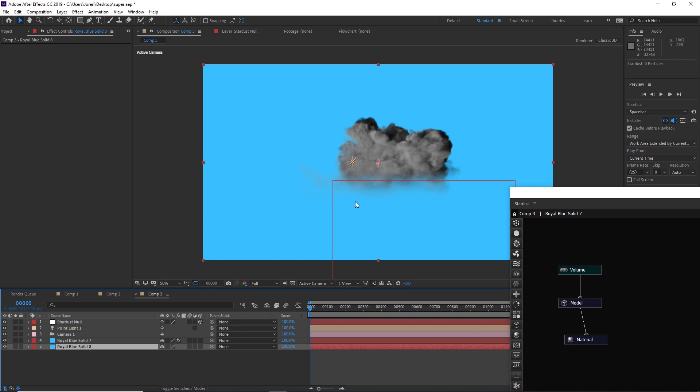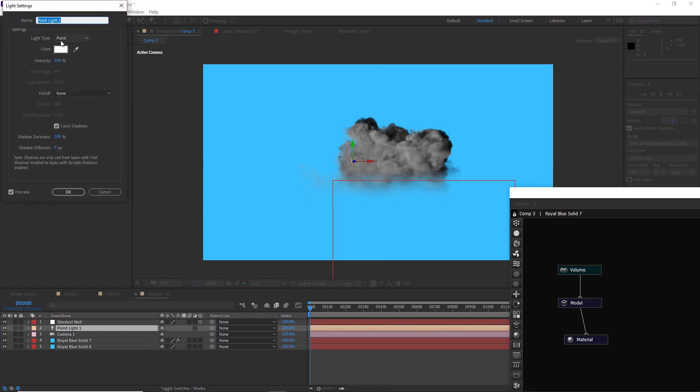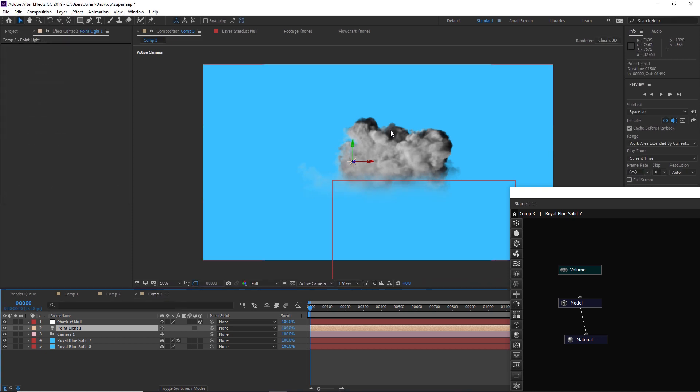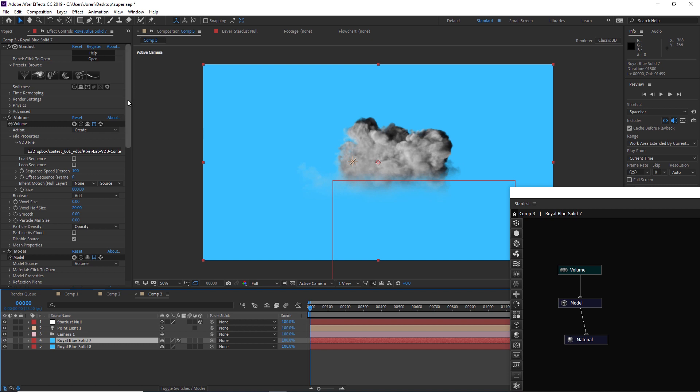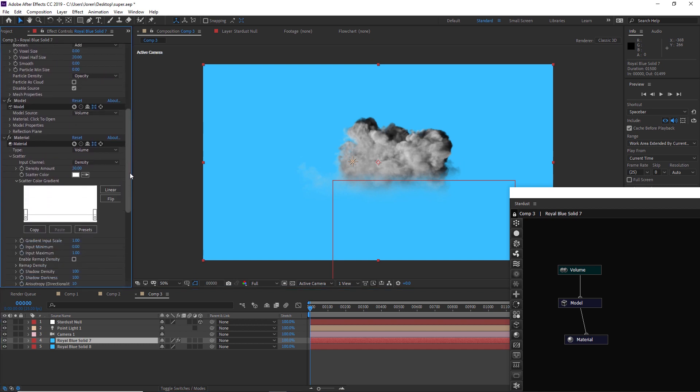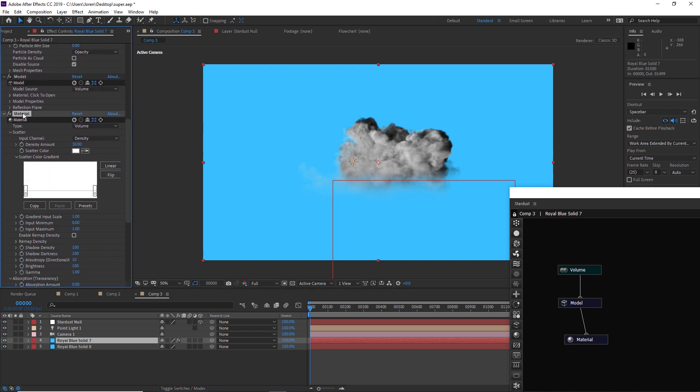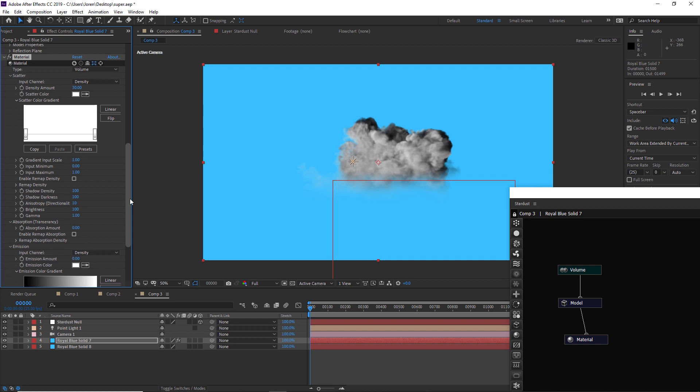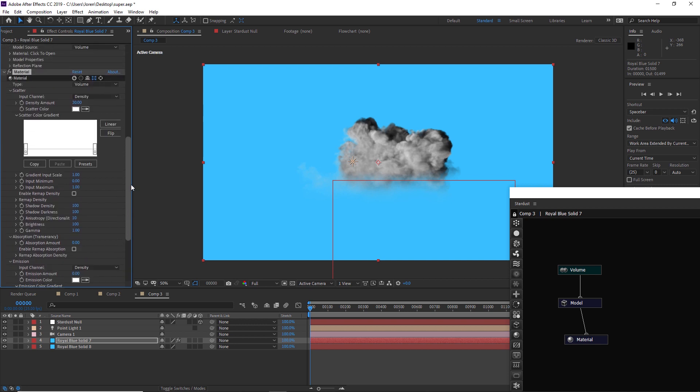Right now it's pretty dark and you can change a lot of the settings in the light. We can change the intensity to 200. The rest of the settings we're going to play with are inside of that VDB.